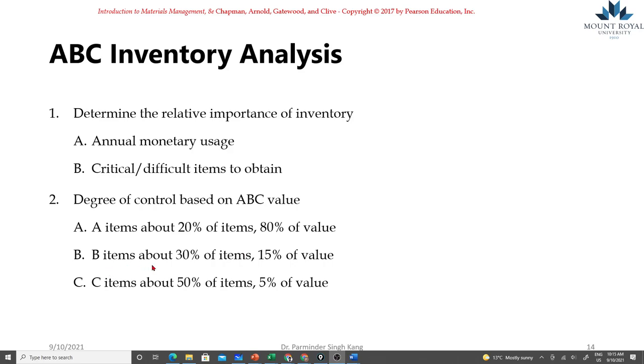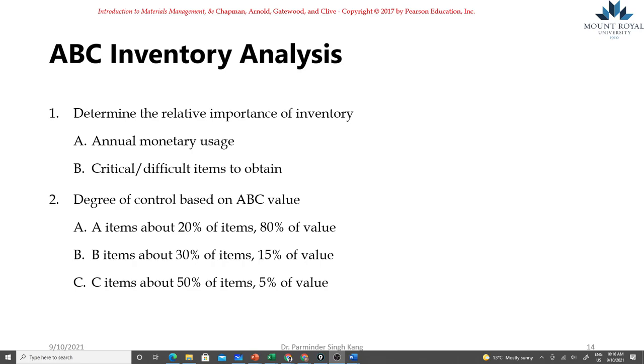For class B, which are 30 percent of items, around 15 percent of value, we will apply normal controls, which means still maintaining good records, doing the normal processing but not as frequent as we do for class A items. If the frequency for class A items is on a weekly basis, for class B items it could be quarterly or every six months.